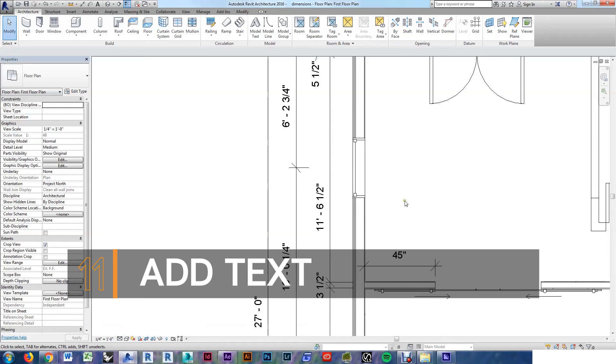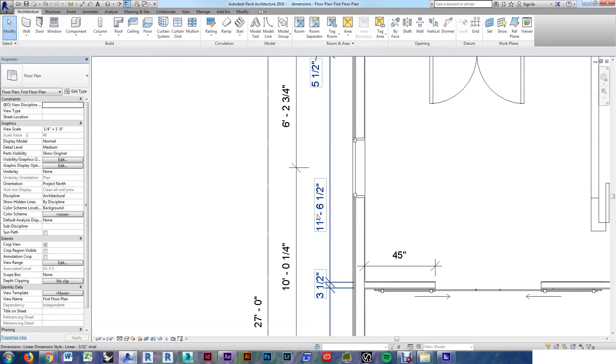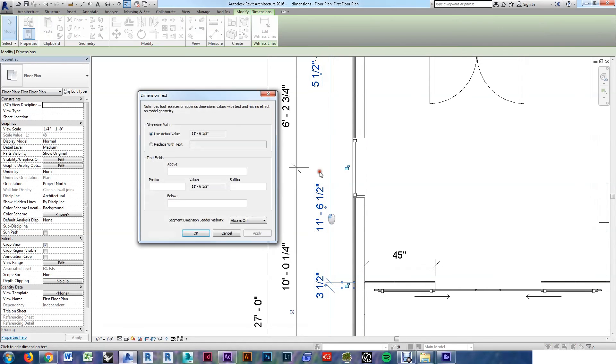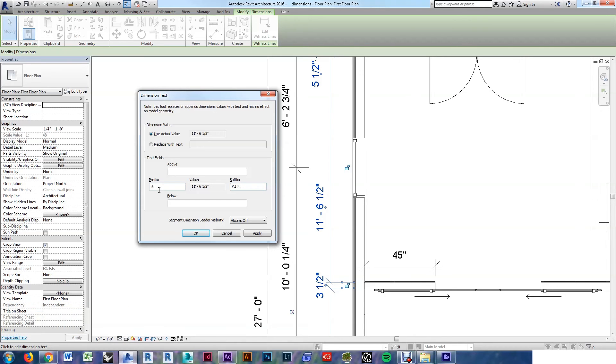You can also add notes and symbols directly to the dimension strings if you need them to convey more information than just the dimension value. Double click directly onto one of these values, and you'll open up the dimension text dialog, where you can add symbols and other text. Plus minus is alt 0177 on your number pad.